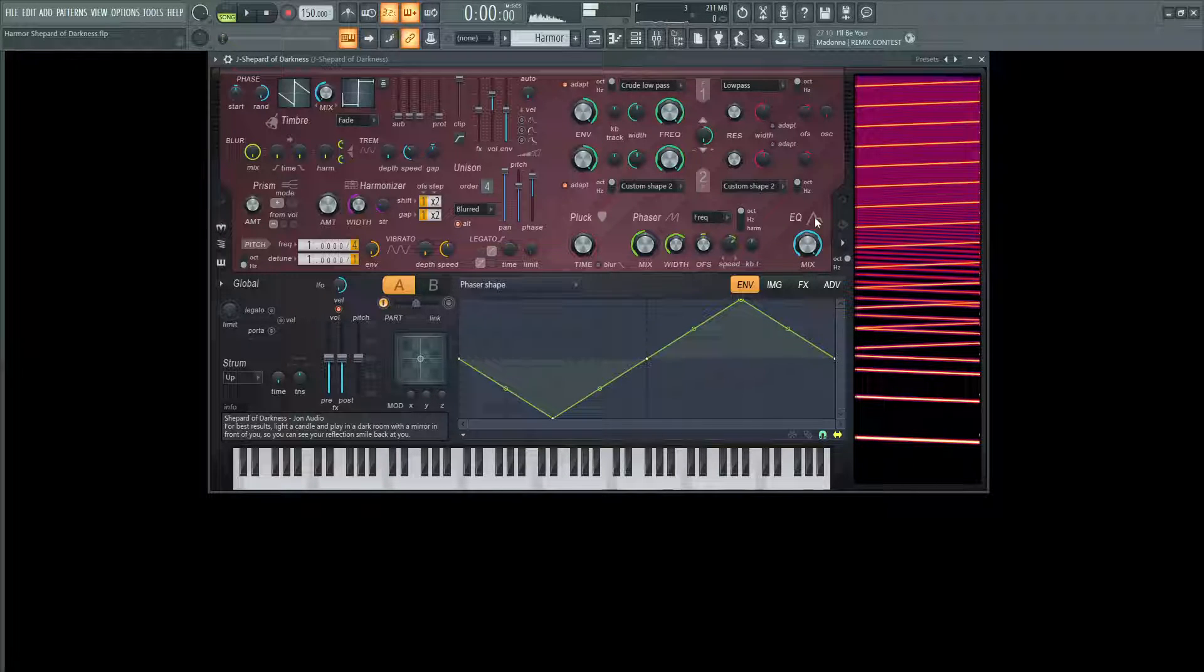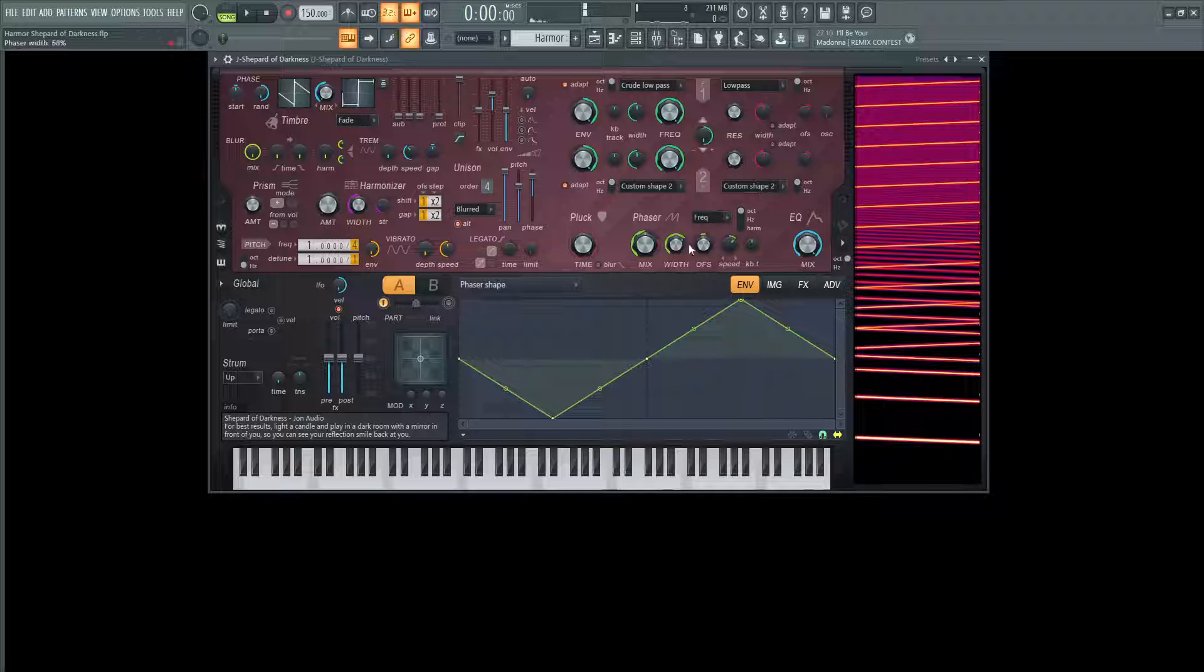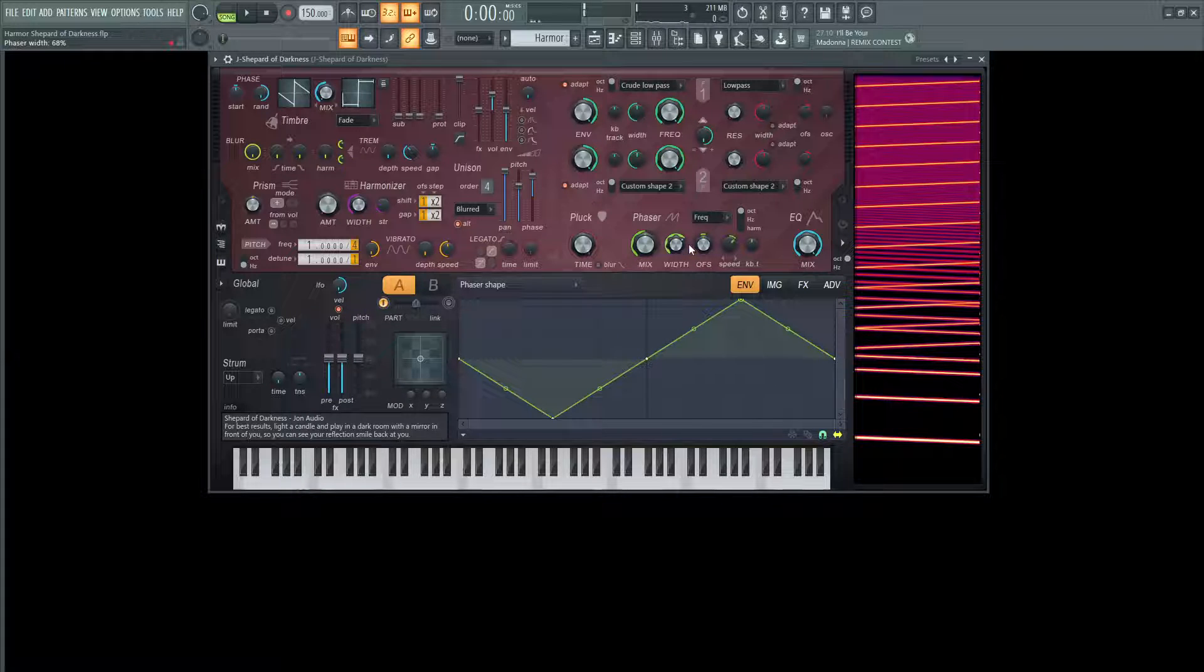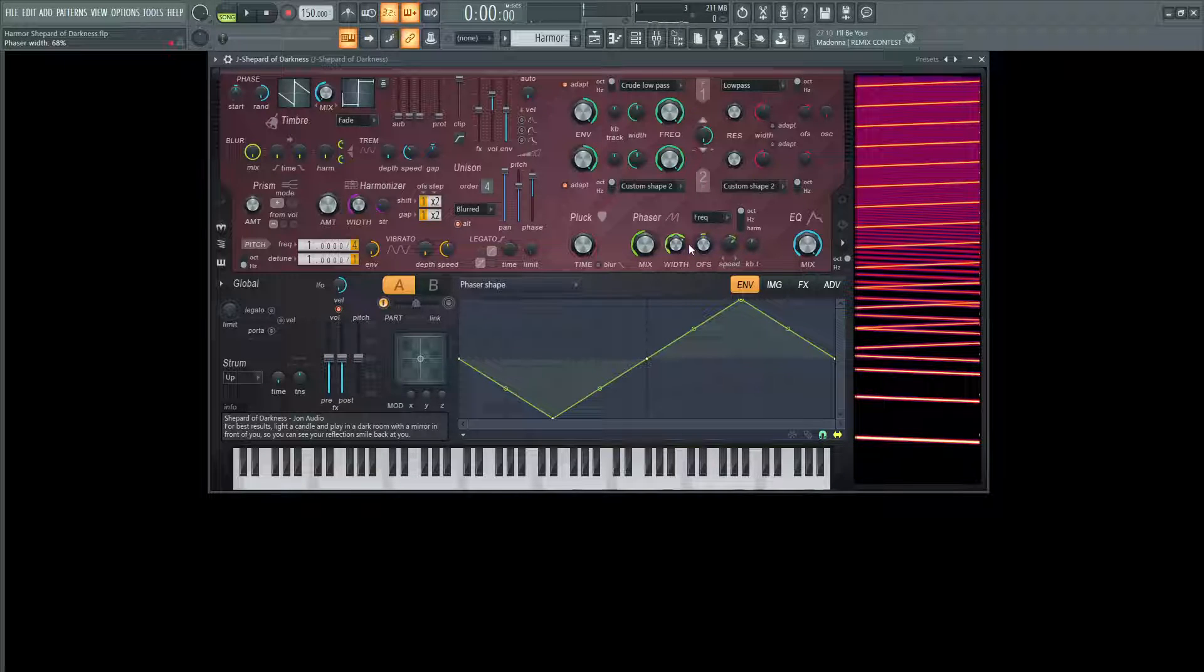And that's kind of the meat and potatoes of this effect. So this phaser section here, I also have a phaser section in the Harmer tutorial series. But that being said,